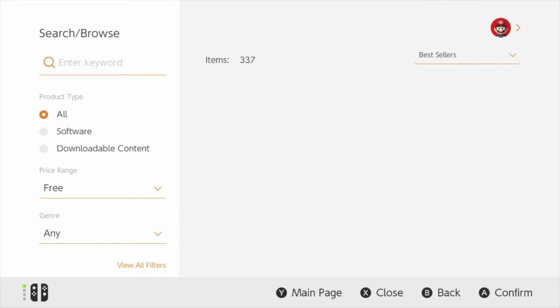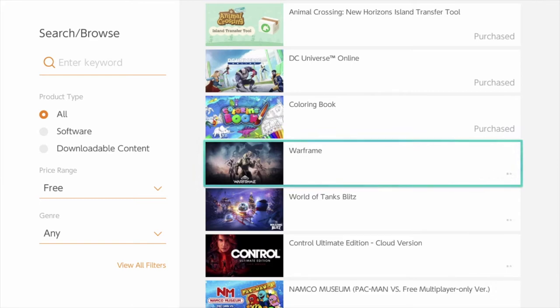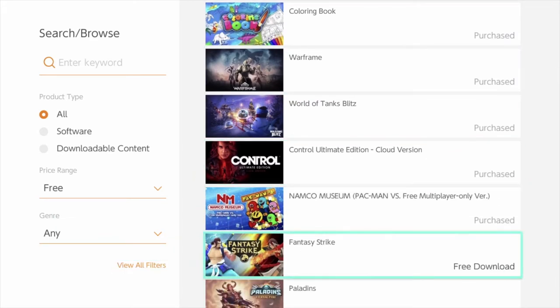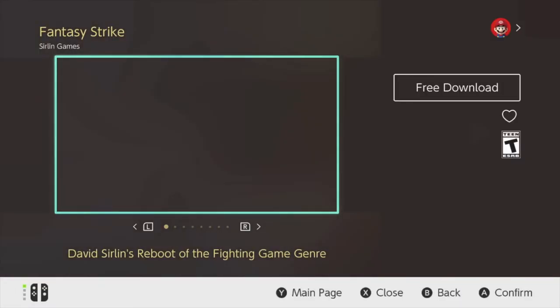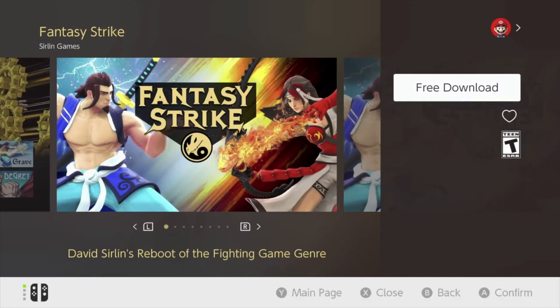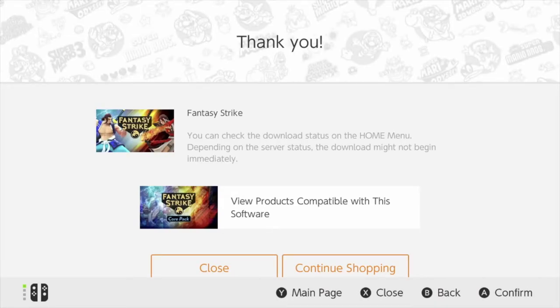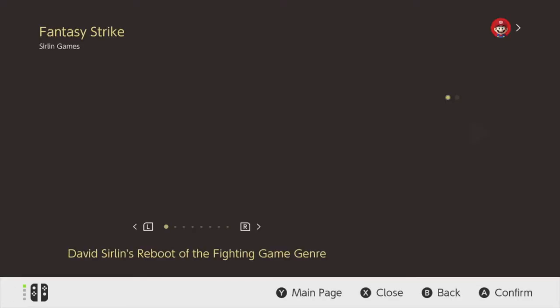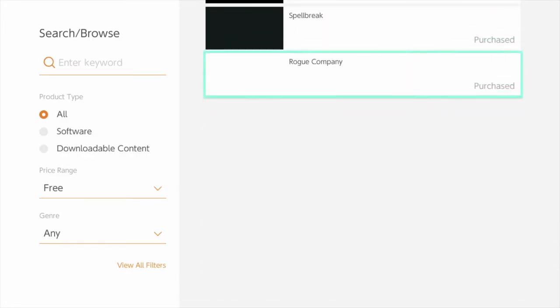So we're just going to go back, scroll down, and take a look for the game that is free. And here it is — Fantasy Strike. I'm going to click on it and free download. So let's tap on free download, and the download has begun. We can go back and keep looking at other games, or wait for that one to be downloaded and start playing it.